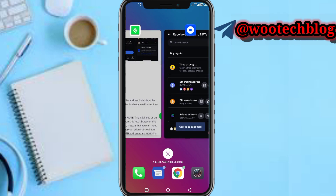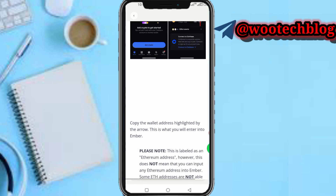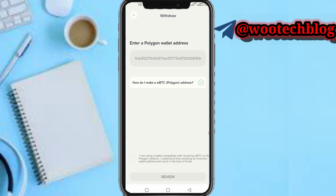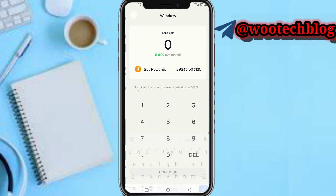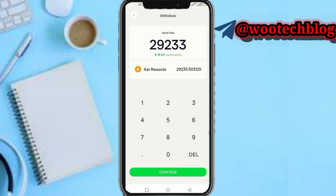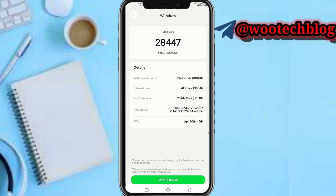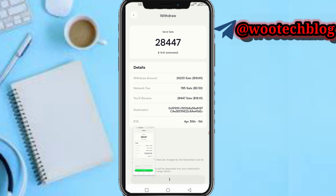Copy the Ethereum address, then head back to your Ember app and paste this address in the field. Tap the check mark to confirm. Then input the amount you would like to withdraw. I have 29,133 SAT — that's approximately $60 estimated. Tap on Continue.